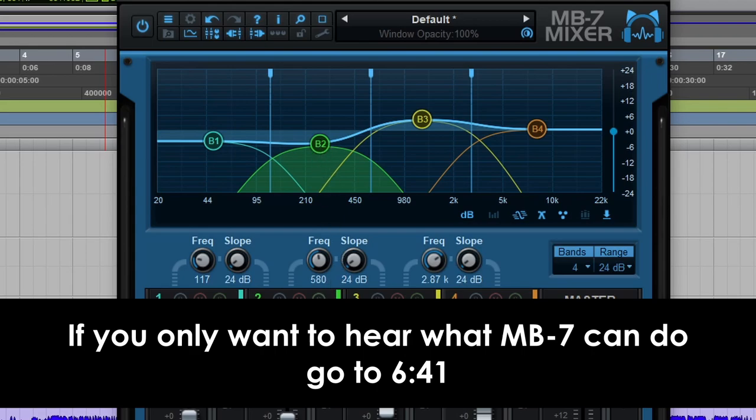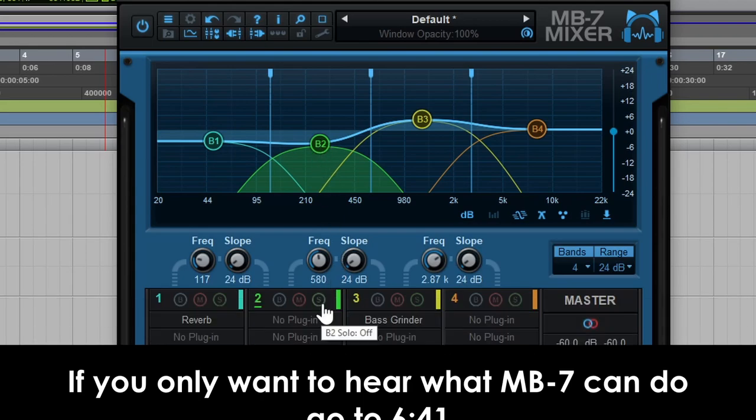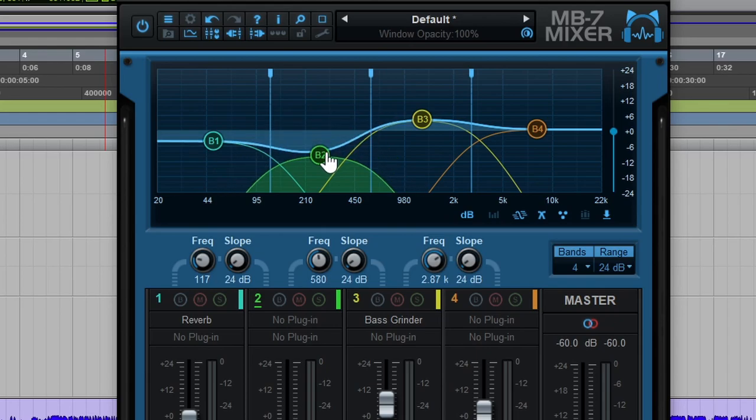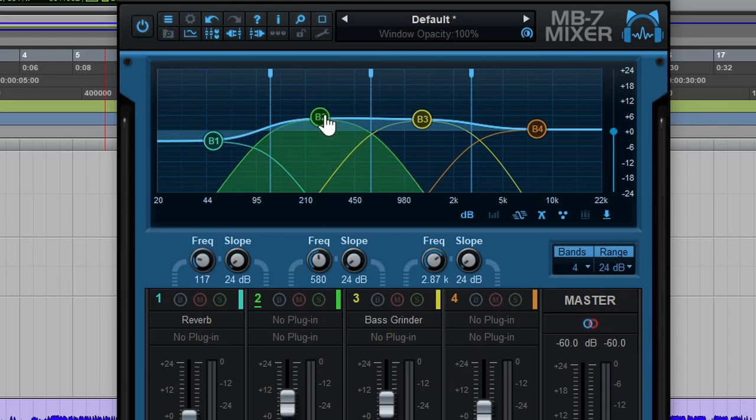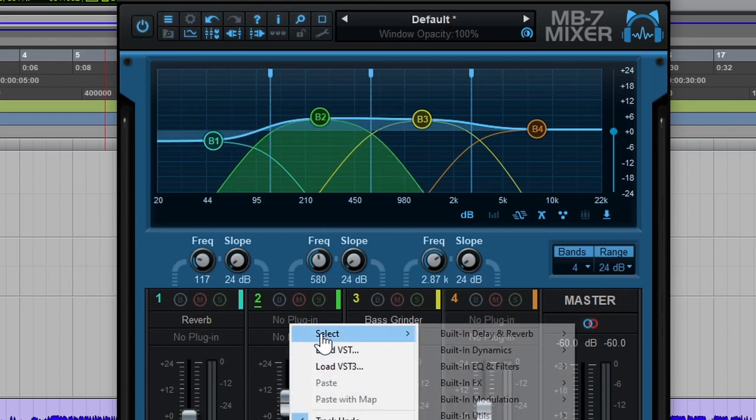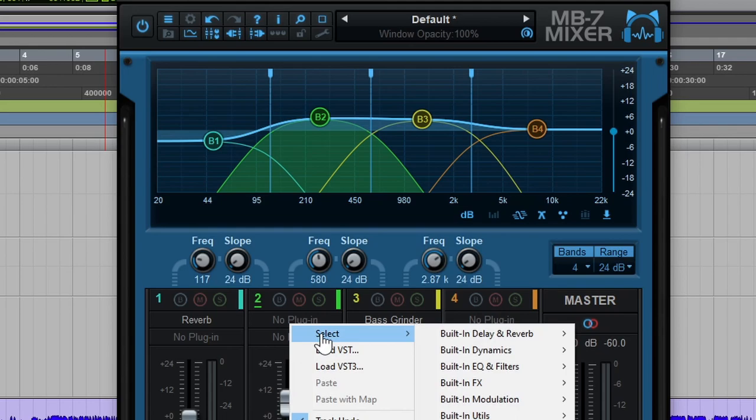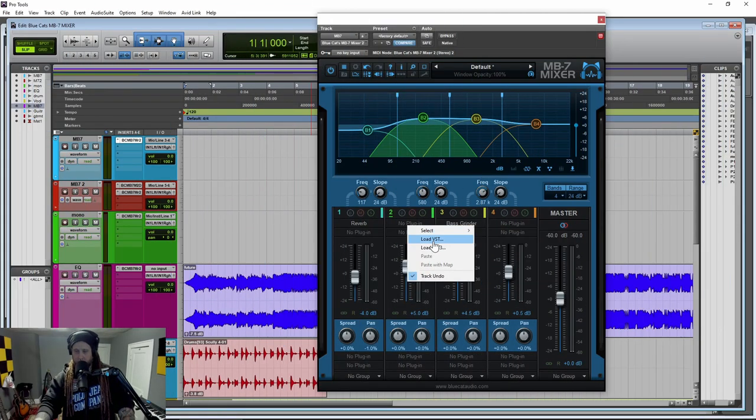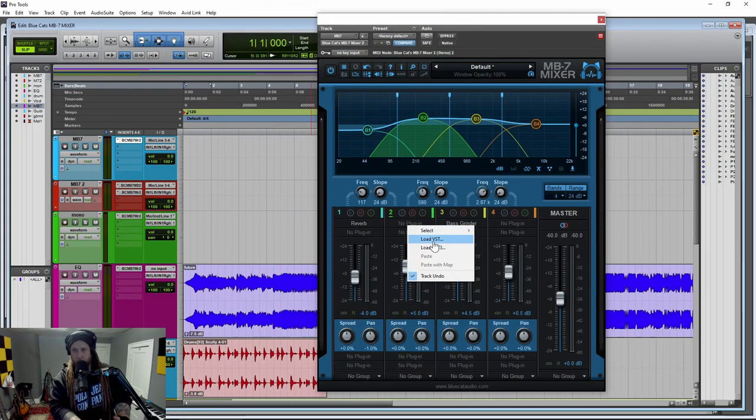As you sort of saw there in the beginning, we were able to solo different ranges and raise it, lower the overall volume of just that range. We can also put plugins on just certain ranges and affect, say just the mid-range with a reverb.